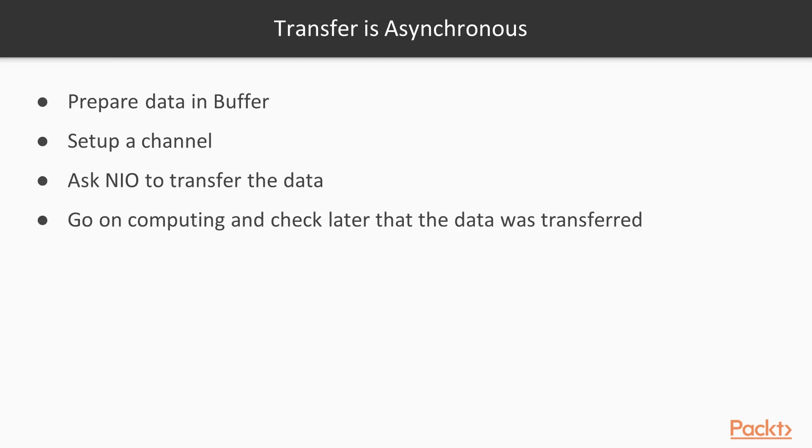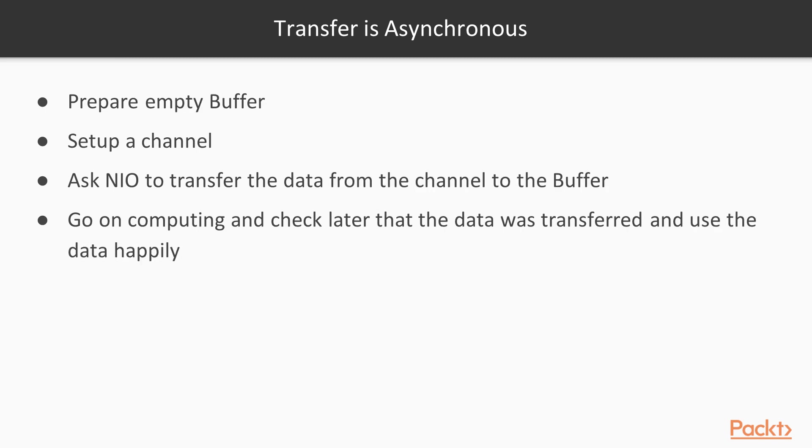The transfer is asynchronous. We prepare data in a buffer, then we set up a channel, and then we ask N.I.O. to transfer the data. Then we go on computing, and later we can check that the data was transferred. Or if we do it the other way around, we prepare an empty buffer, which is the same as a previous one. Then we set up a channel. We ask N.I.O. to transfer the data from the channel to the buffer. Go on computing, and then we check later that the data was transferred, and then we use the data happily.